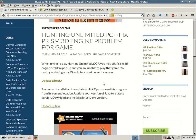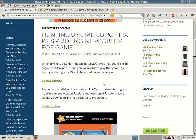So back to my blog post, here is pretty much reiterating what I just went over. To start an installation immediately, click open or run this program from its current location. Update your version or you can save it. You can click save as and save it to your desktop. Then you have to wait for it to download, and then you would run that install file. That might fix your issue. You just need to update DirectX.